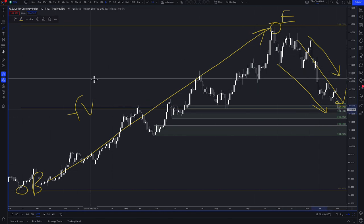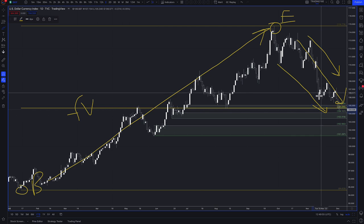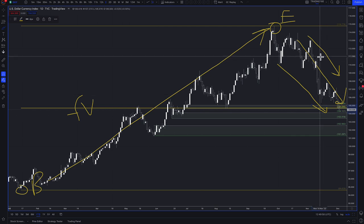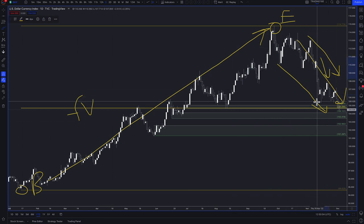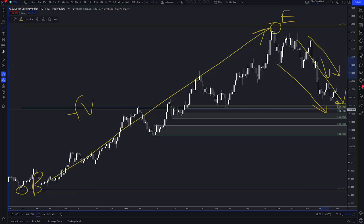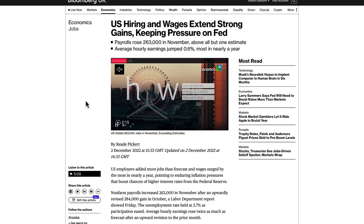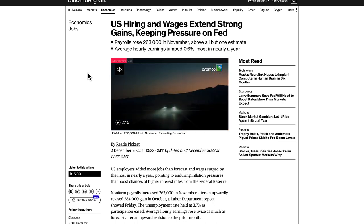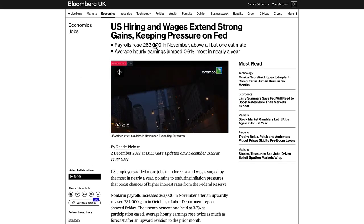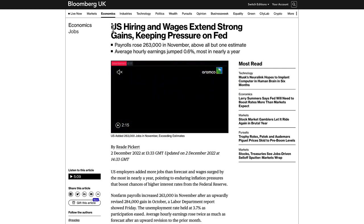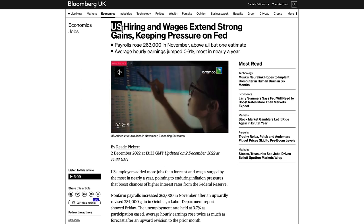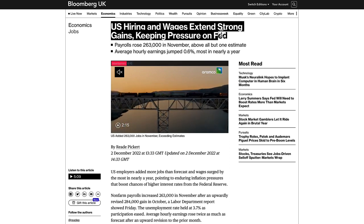I just think this is a pullback to cheaper areas and bargain prices. We've seen the potential for a floor or a reversal in the dollar because of what happened on Friday with the jobs data. Non-farms — US hiring and wages extending strong gains — keeping pressure on the Fed. Payrolls rose 263,000 in November, above all but one estimate, and average hourly earnings, which is inflation-related, jumped to 0.6%, the most in nearly a year.